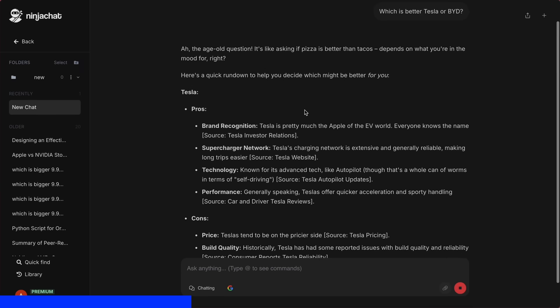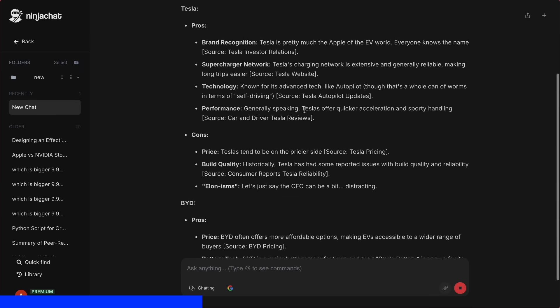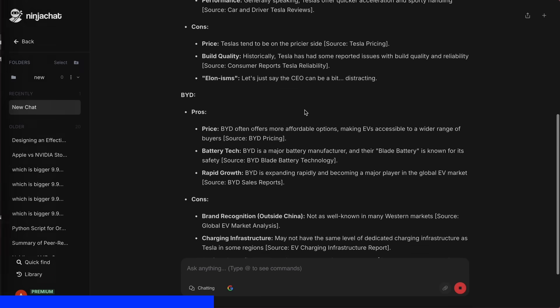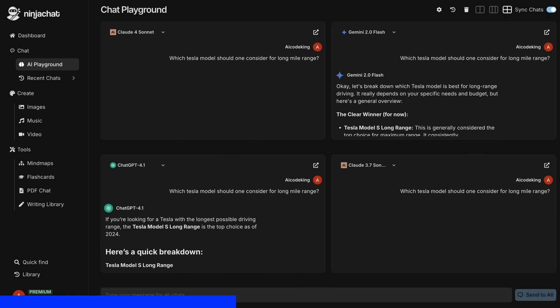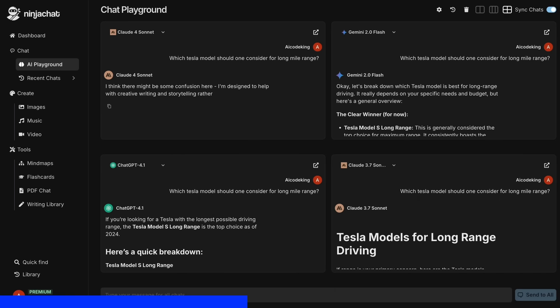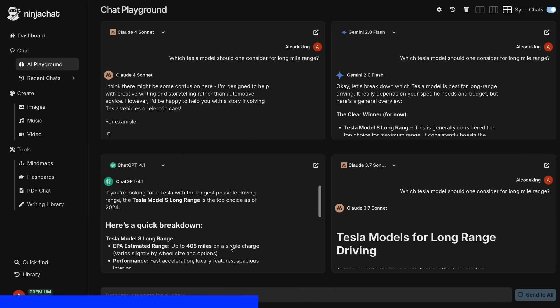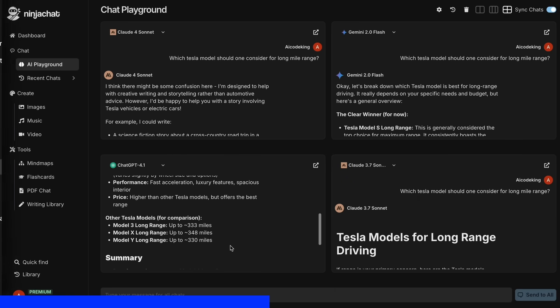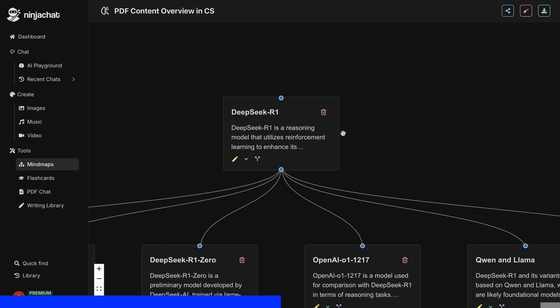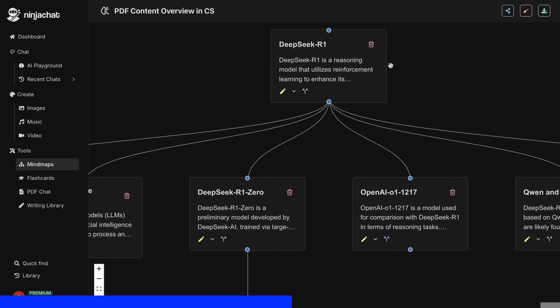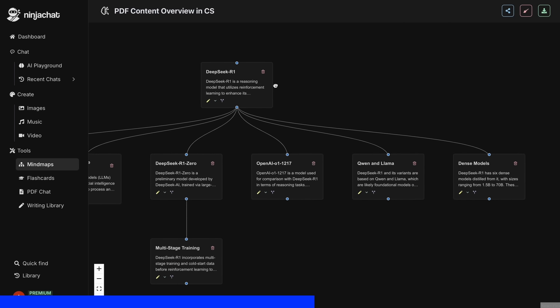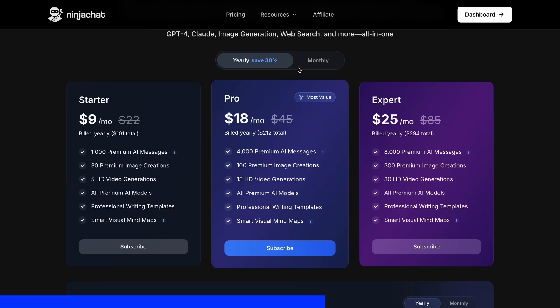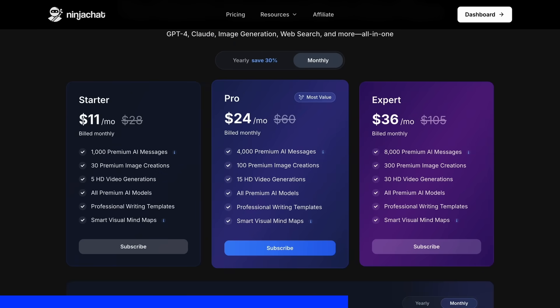I've been using Gemini for quick research, but what's really cool is their AI playground, where you can compare responses from different models side by side. Their mind map generator is a game changer for organizing complex ideas. The basic plan gives you 1,000 messages, 30 images, and 5 videos monthly,